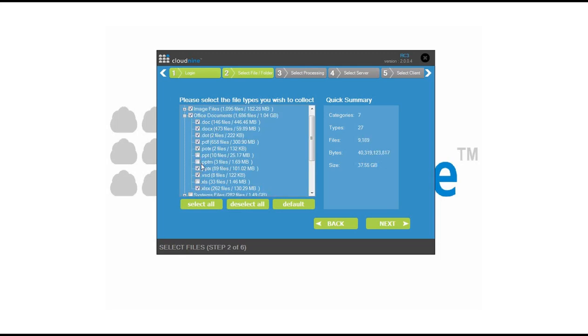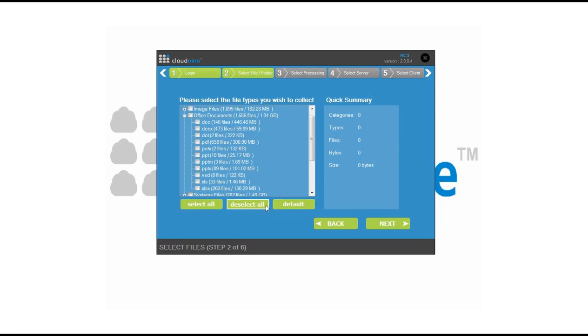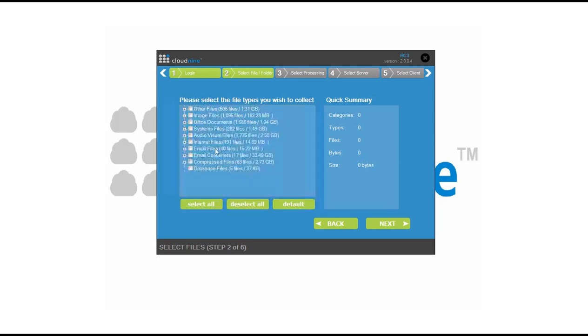You also have the ability to come in here and select all options, deselect all, or select individual defaults that have been predetermined. In this example, we're going to upload a little bit of email, 40 files in total, and move on to the next step.